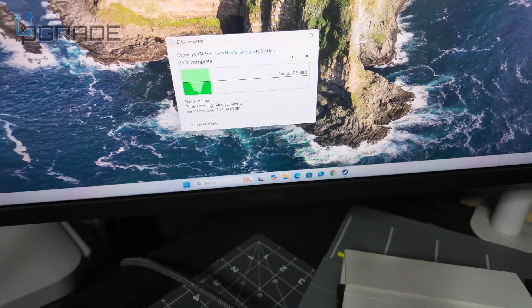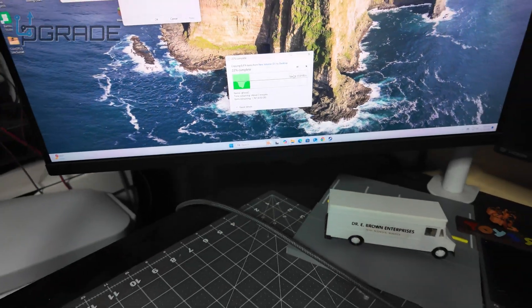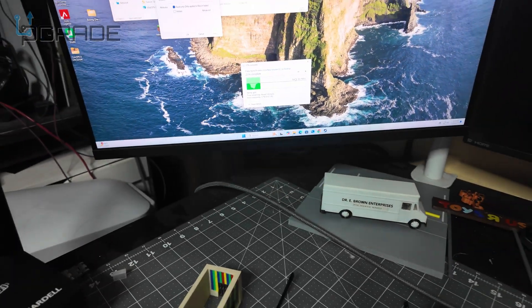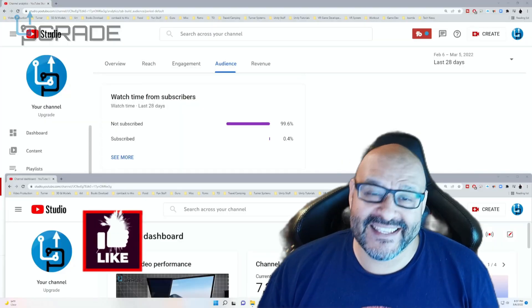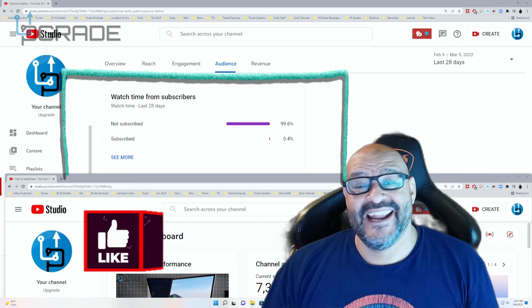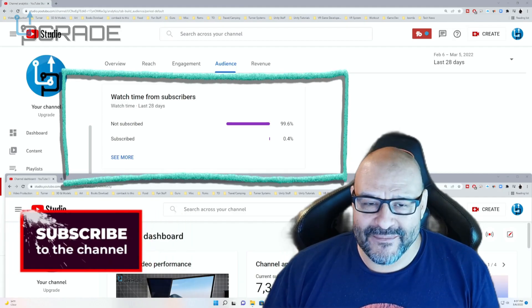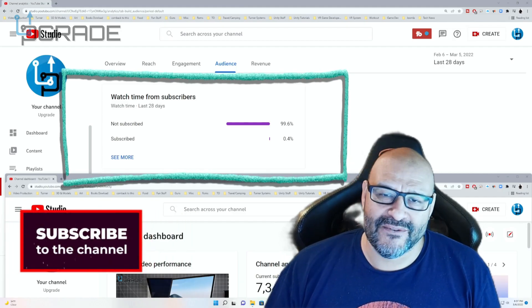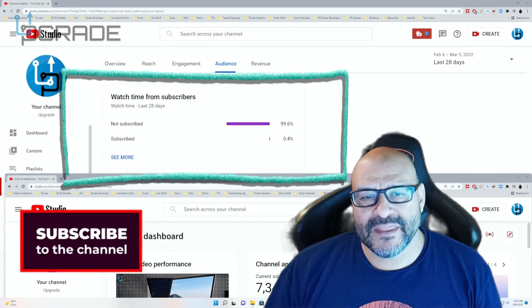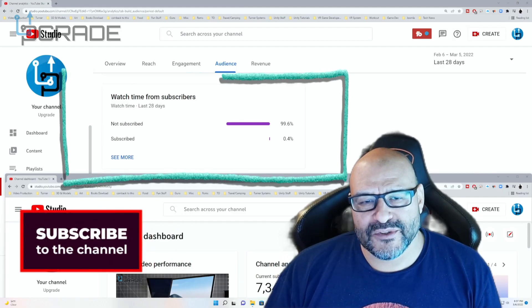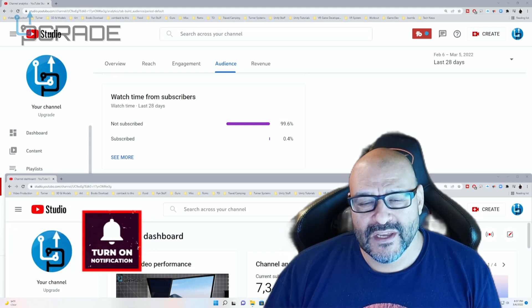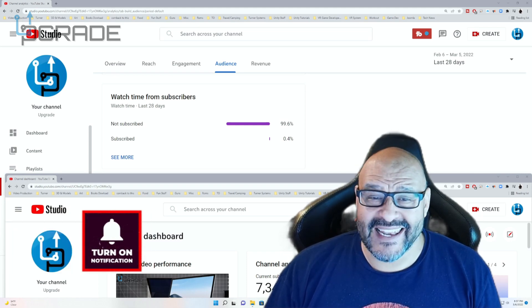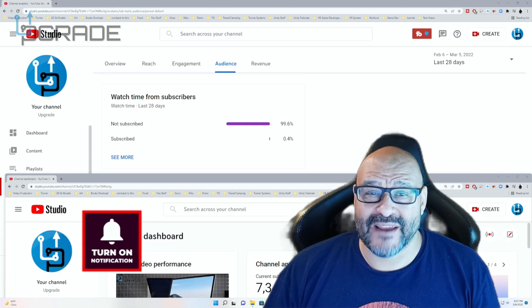99.6% of you are not subscribers to my channel. I hope that the content helps you out and you find it very useful, and I hope you hit the like and subscribe button.